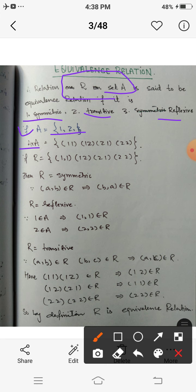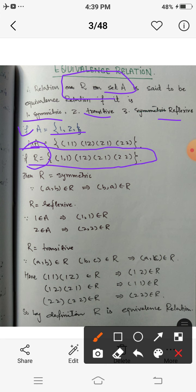For example, consider a set A = {1, 2}. Then A cross A is {(1,1), (1,2), (2,1), (2,2)}. Let R be the universal relation on this set A, that is R = {(1,1), (1,2), (2,1), (2,2)}.